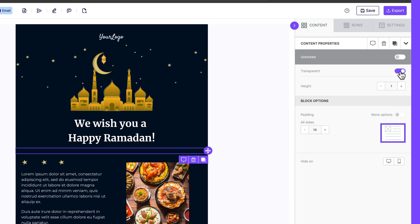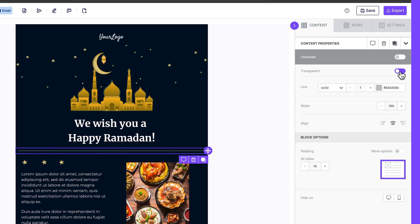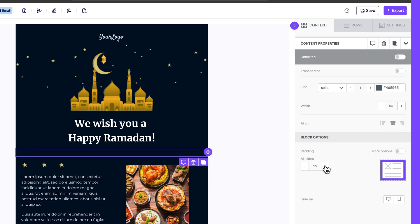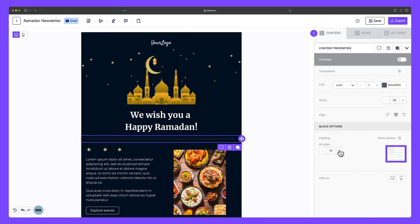There's a little hack: making your line transparent essentially turns a divider into a spacer. But for this example, let's use a light gray to give our divider a more subtle appearance while still making it stand out. For the width, we can drop this to 95, and it looks good center aligned, so let's leave that as is. We also have the option to add padding, so let's increase this to 15 to give us the optimal amount of separation between these two sections.